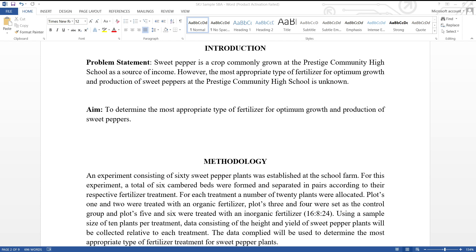1. What crop or animal will be used? 2. Where would the experiment take place? 3. What is the unknown or unidentified factor this experiment hopes to bring to light?